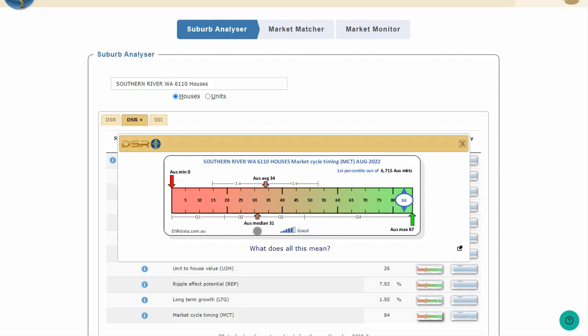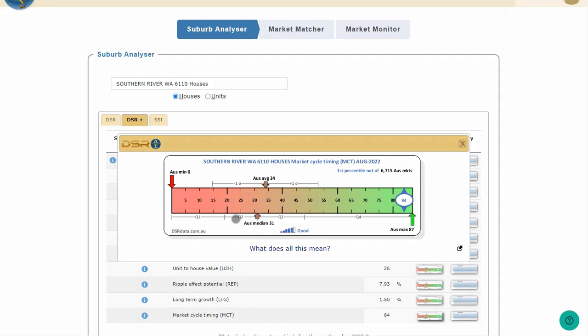This is the middle score if you line up all suburbs in order according to their MCTs. And the quartile ranges are also shown. Q1 is the range of MCTs from the lowest of 0 to about 19. 25% of Australia's property markets had an MCT for August between 0 and 19. The next 25% lie within the range from 19 to 31. And that's labelled Q2.